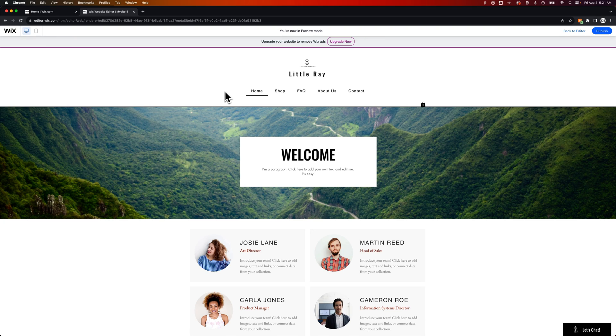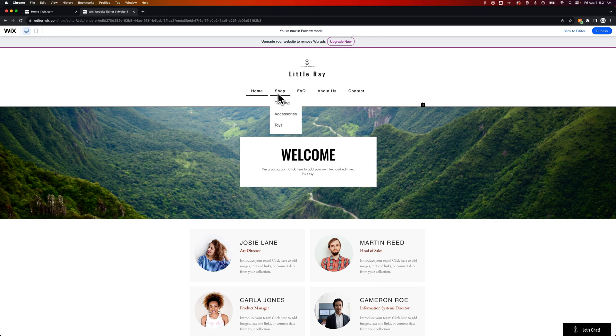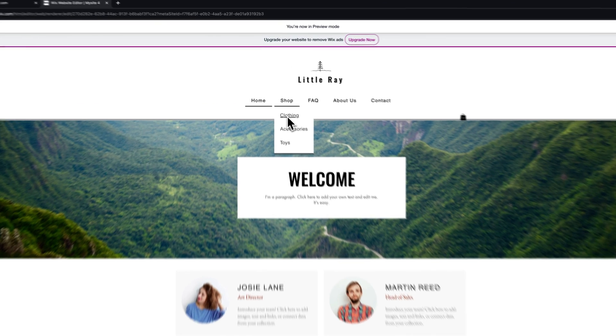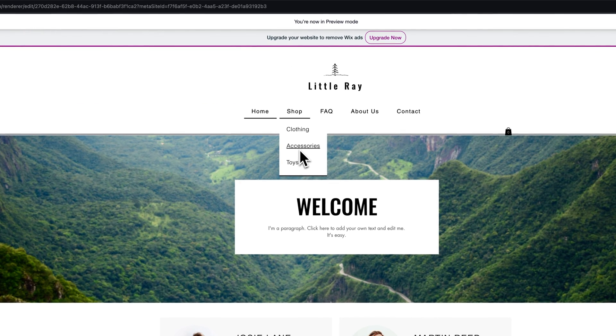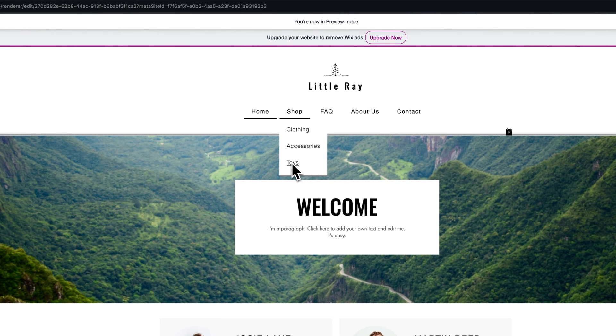How do you make a page unclickable on Wix? Let's take a look at our menu here. We have all of our pages in our menu, and our shop has a drop-down for a clothing page, accessories, and toys.